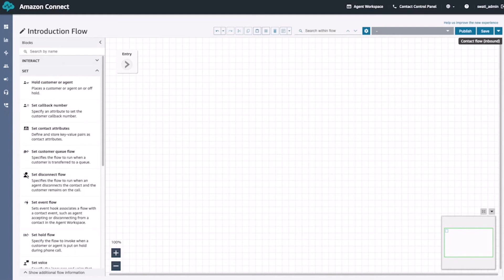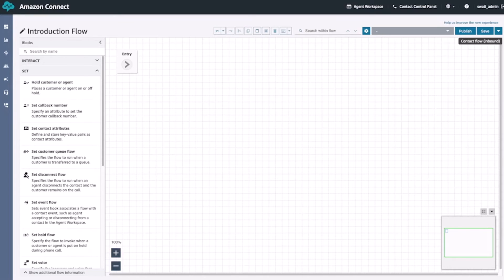Underneath these, we have the set blocks. These set information and configurations in our flows. For example, we have the set contact attributes block that sets attributes we may collect from the user, such as account ID for verification or an option selected in a menu tree. There's also the set customer queue flow block that sets the queue for the customer to go to when they are transferred to an agent. This allows us to dynamically transfer the customer to the queue that corresponds best to what the customer is looking for.